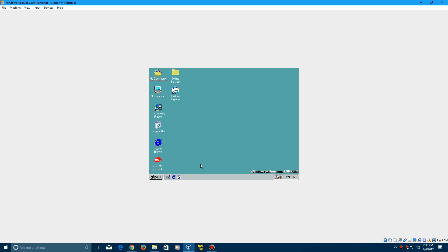So there you go guys. That's how to install Windows Me Build 2380 in VirtualBox. Thank you for watching. Leave a like on the video if you enjoyed. Comment your ideas for future tutorials and other videos down below, including betas. And don't forget to subscribe. Once again, thank you for watching, and I will see you in the next video.